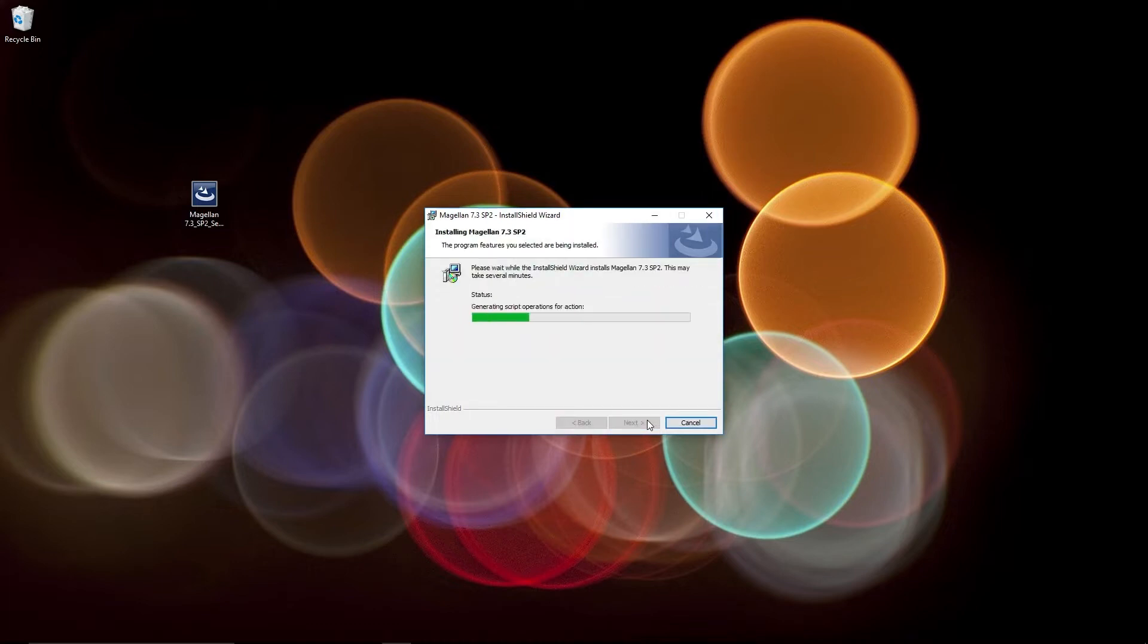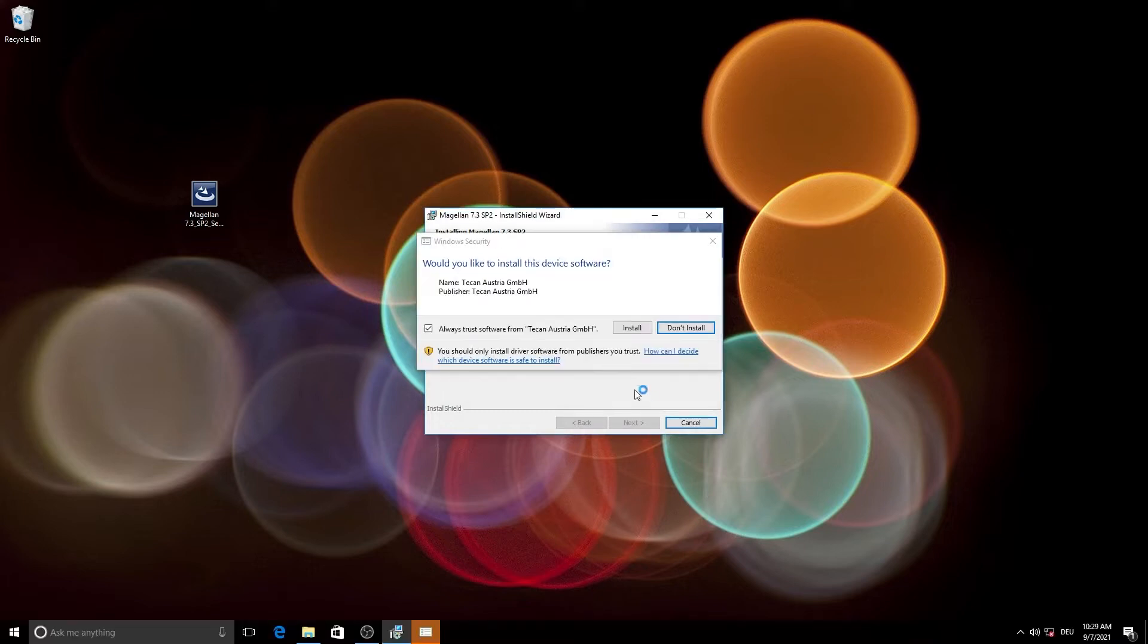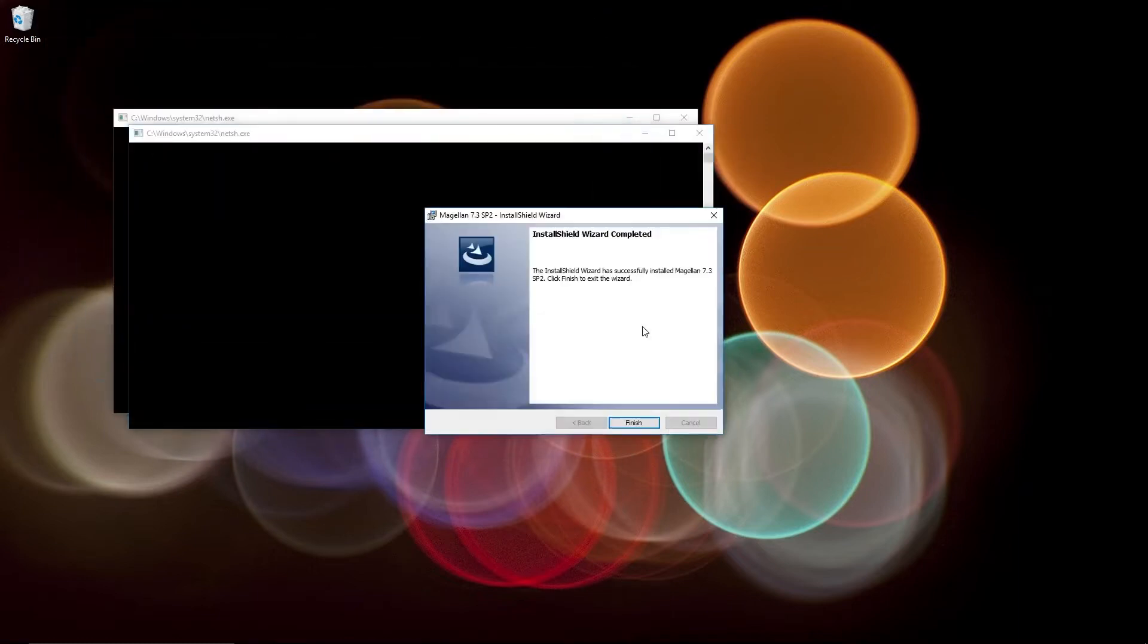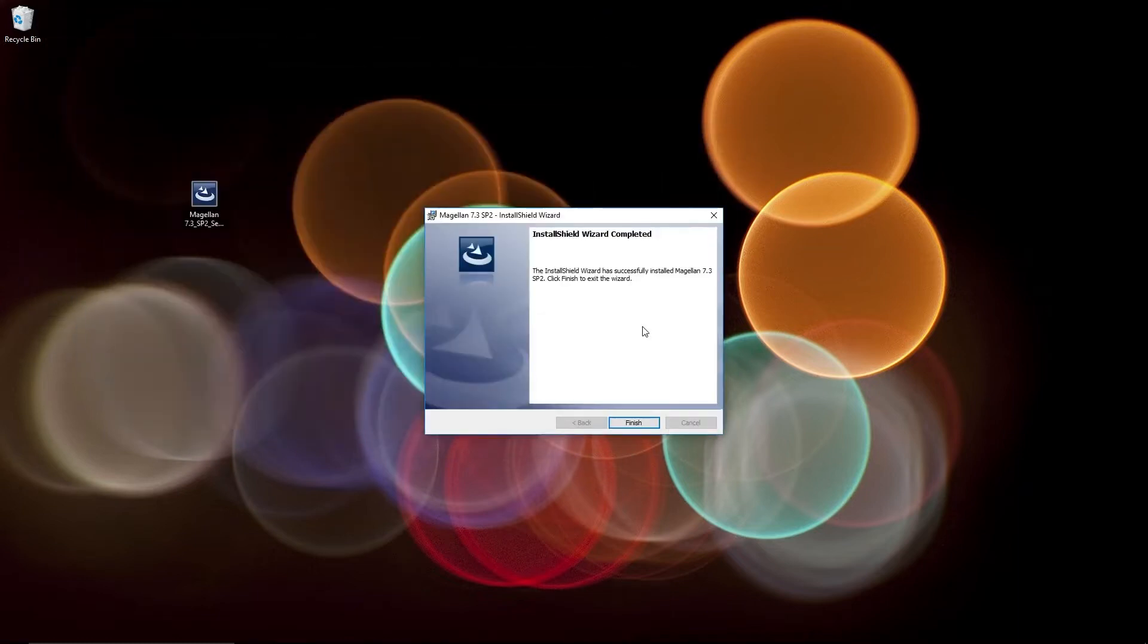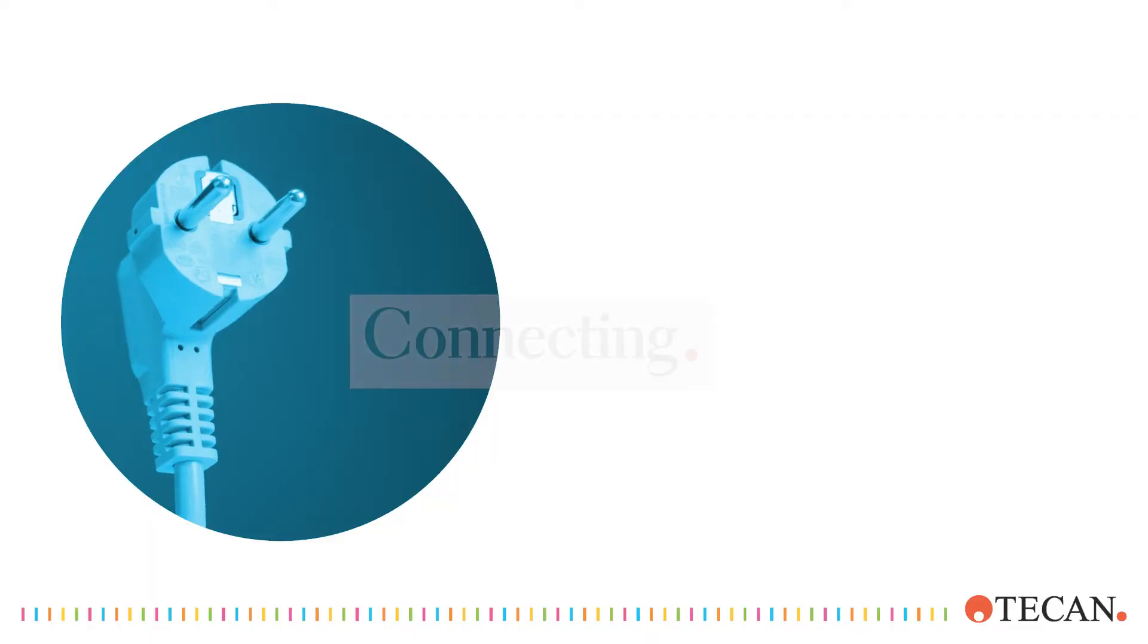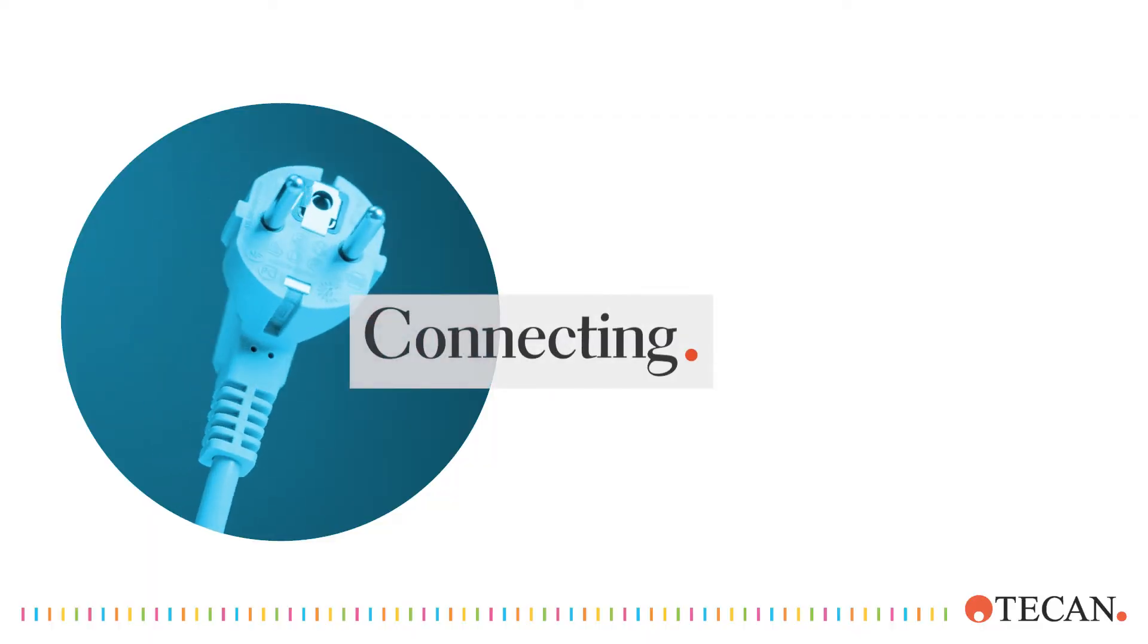Wait for the installation to finalize. Then restart your computer if necessary. Now you're ready to install the hardware.